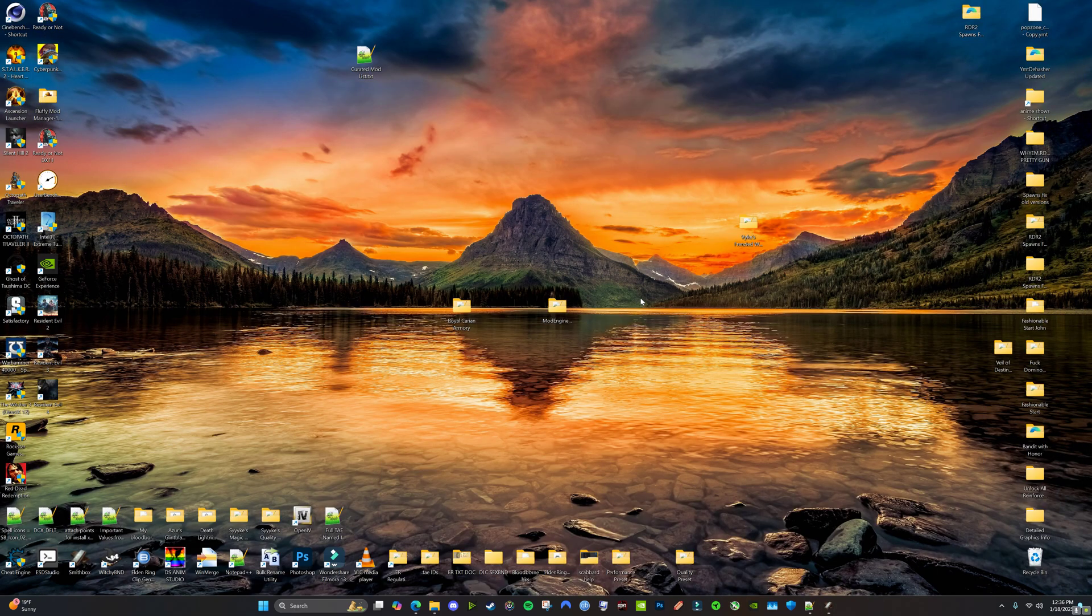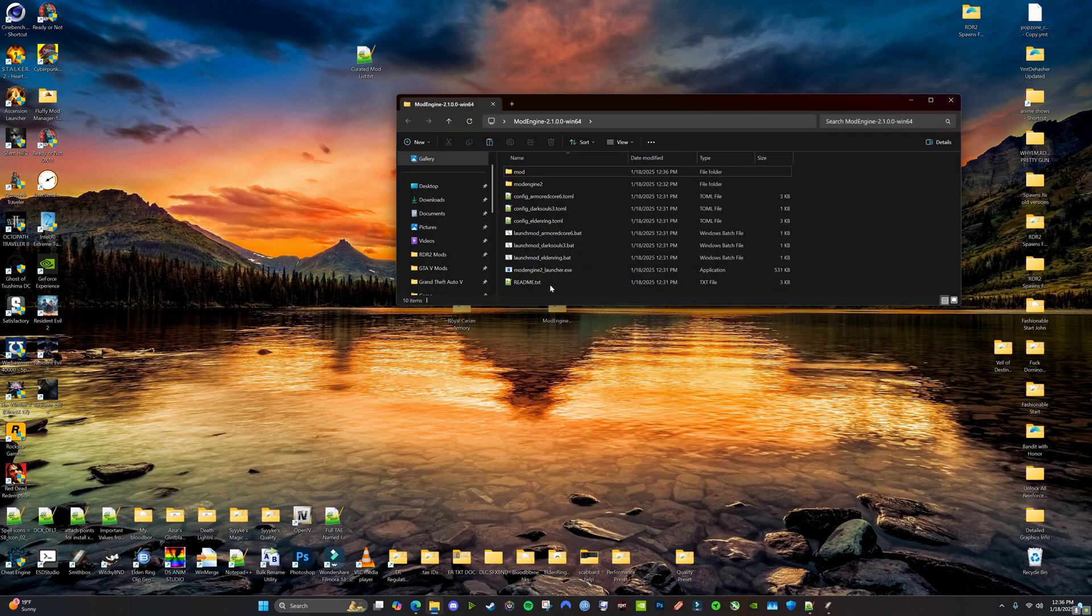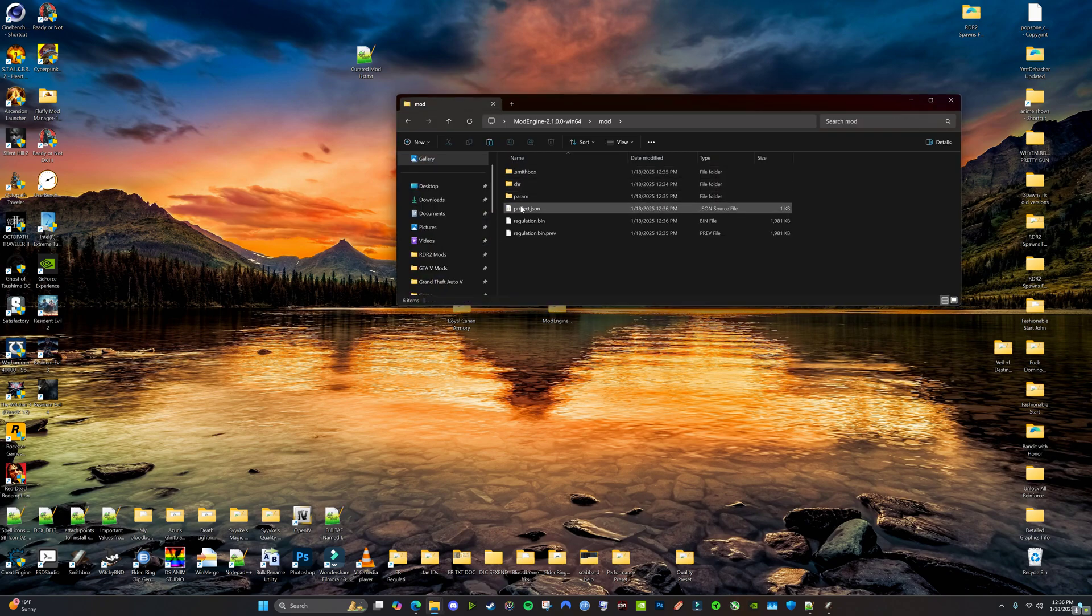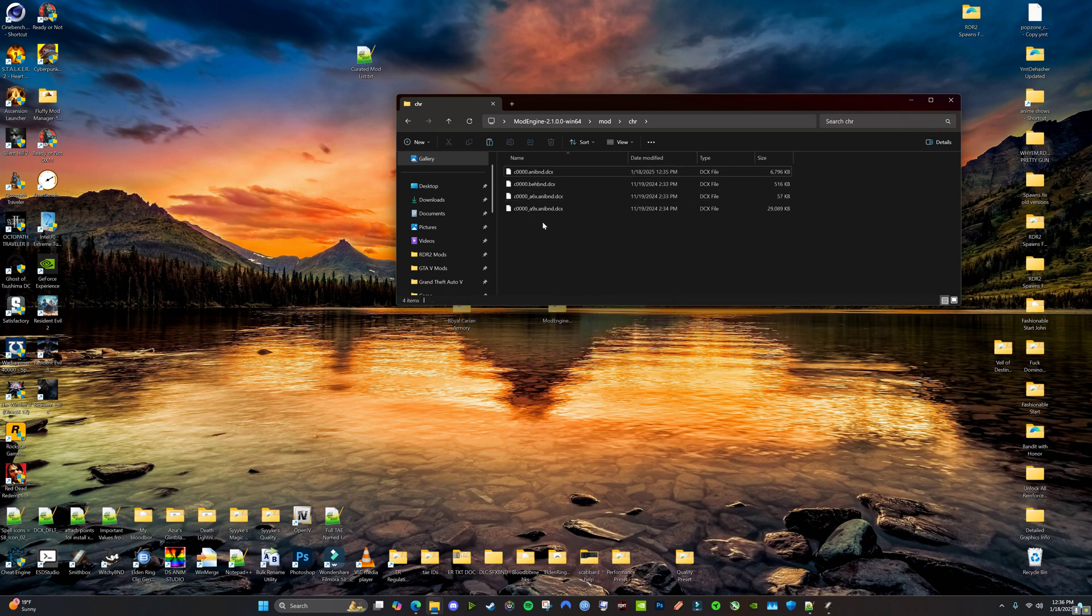And we're going to hit File, Save Modified Params. Alright. Now move that down. So now we've added the TAE to the Anabind, right?